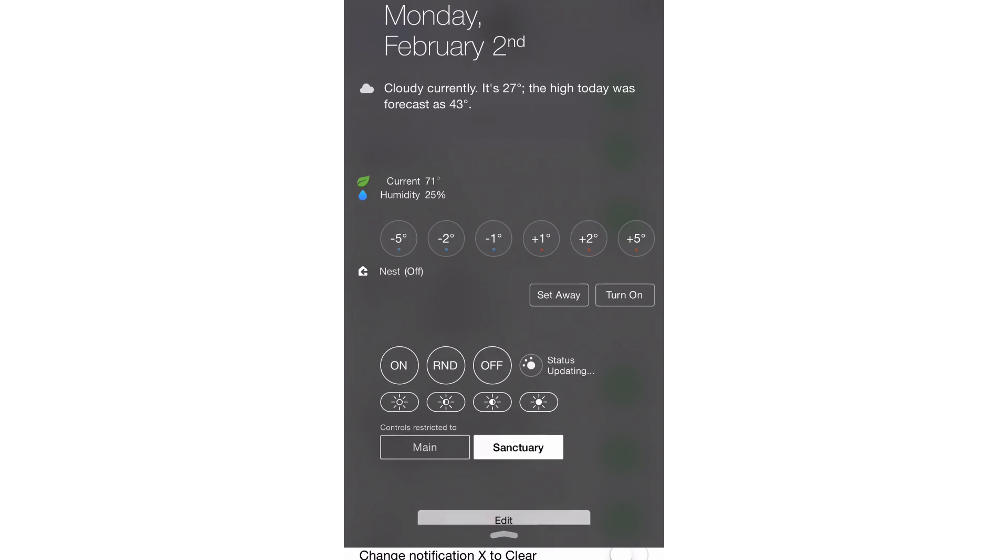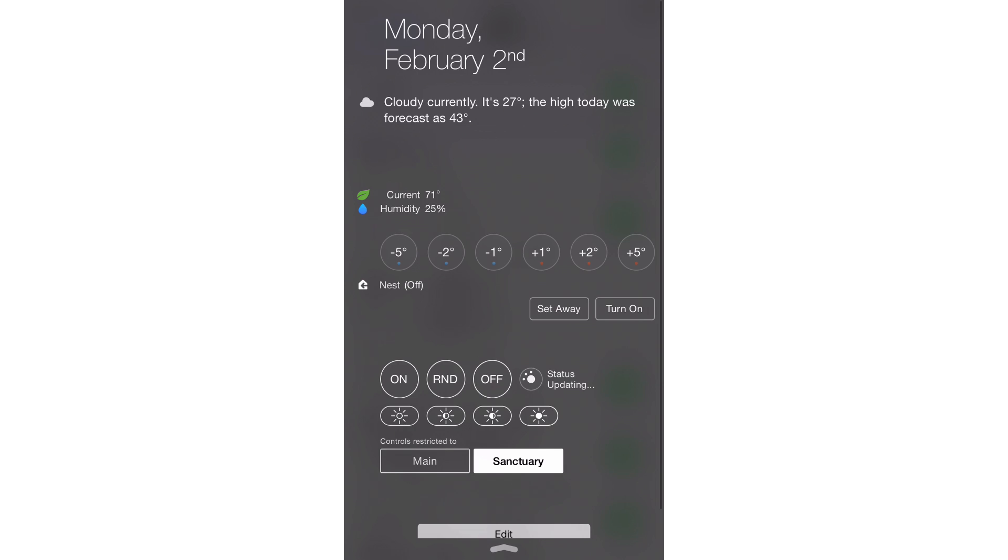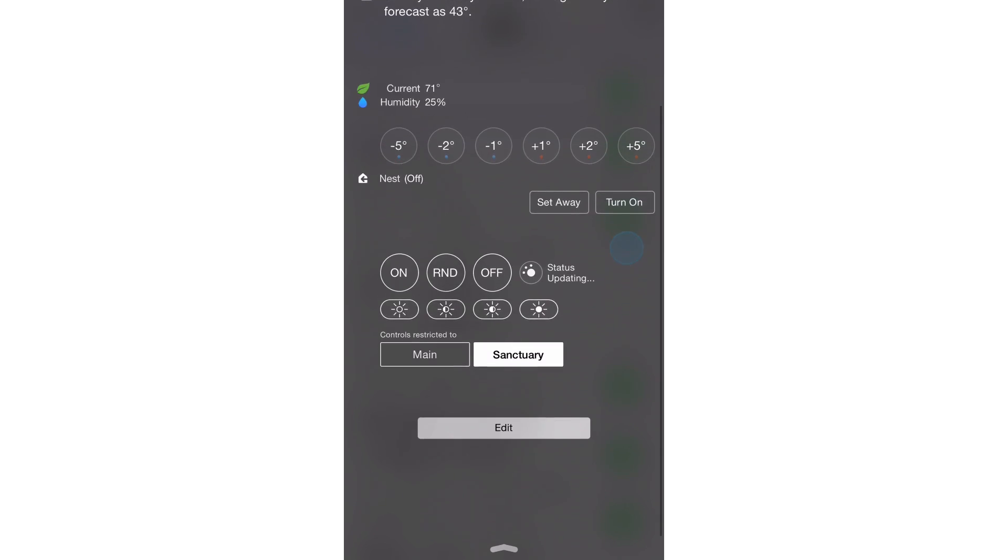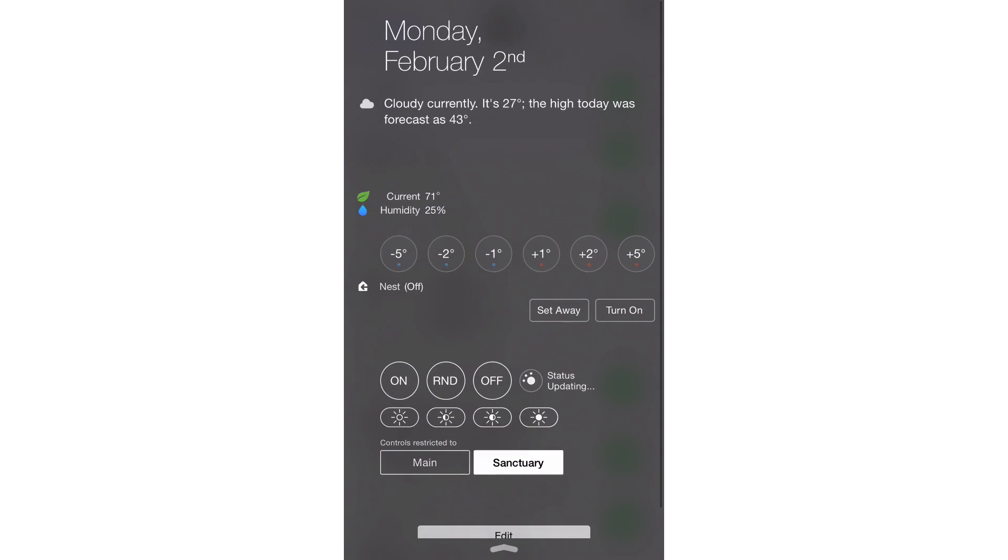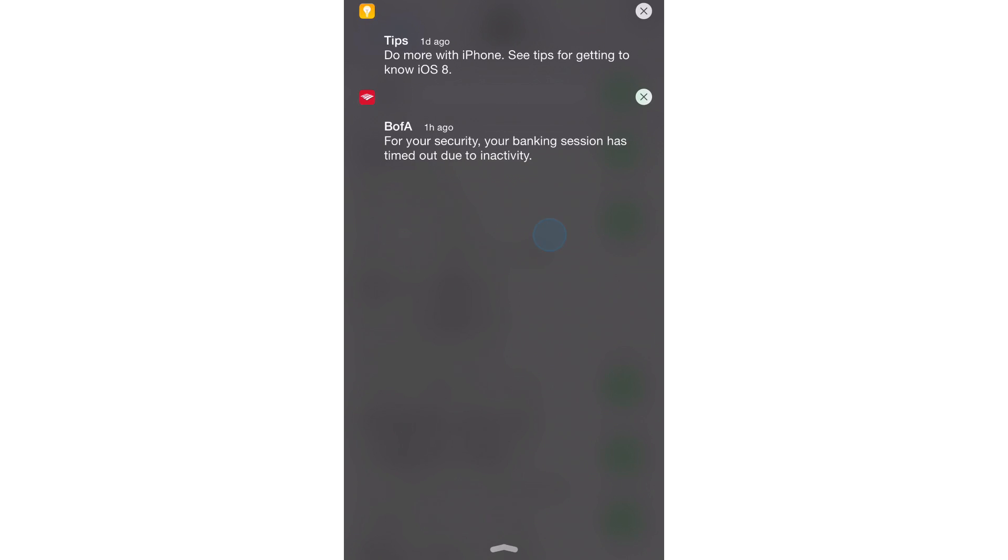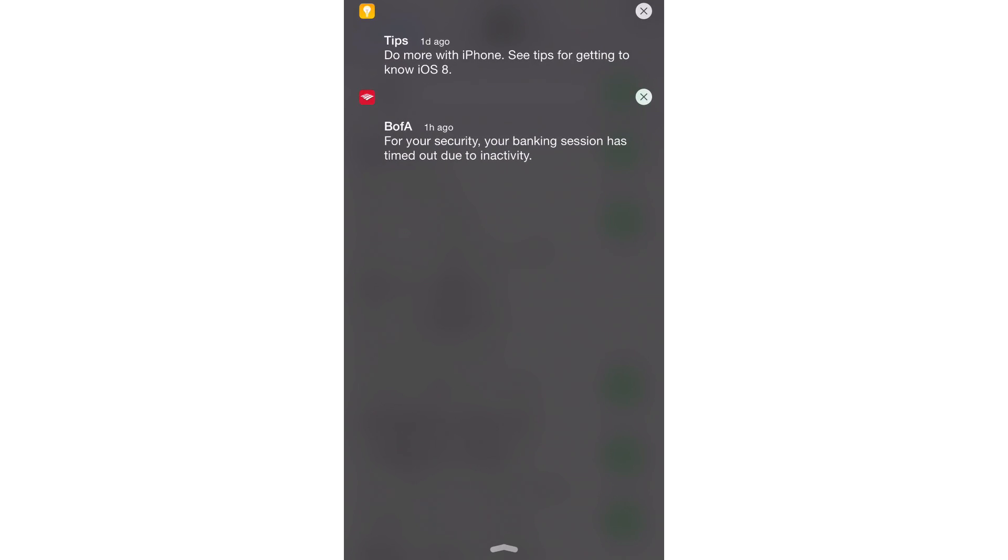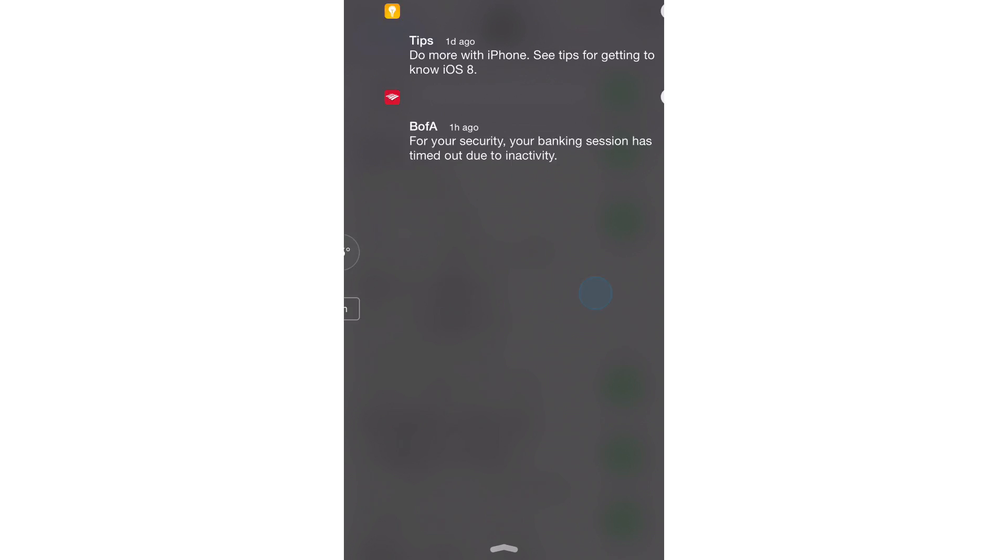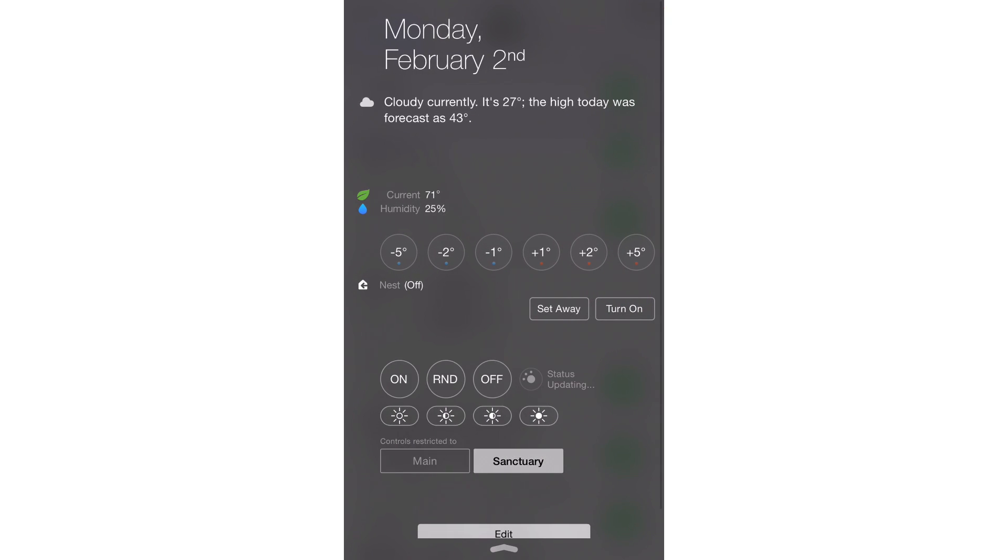So I swipe down. And now you can see it's definitely a simpler look, courtesy of Simple NC. In fact, you don't even have like the little headers at the top to show you notifications versus the today view.